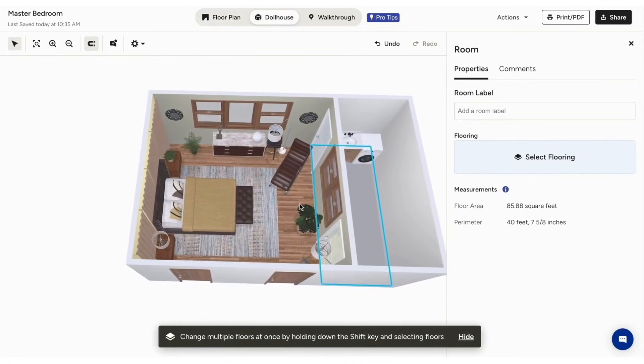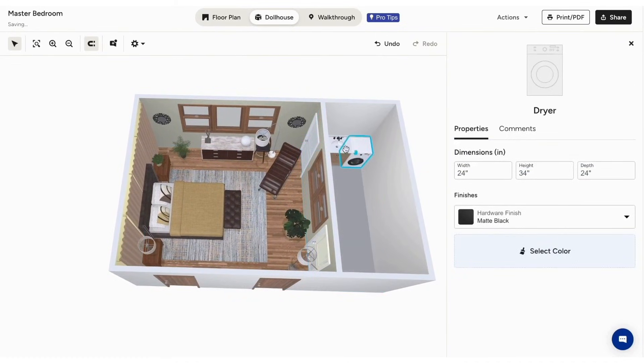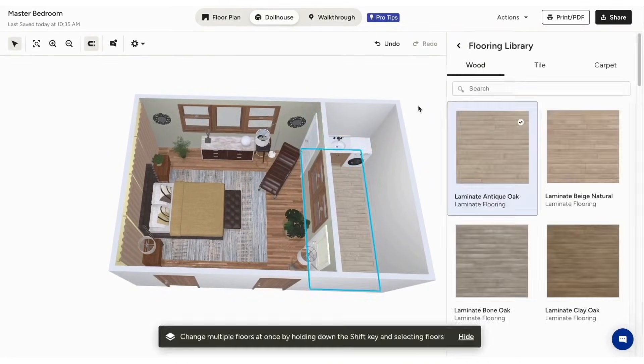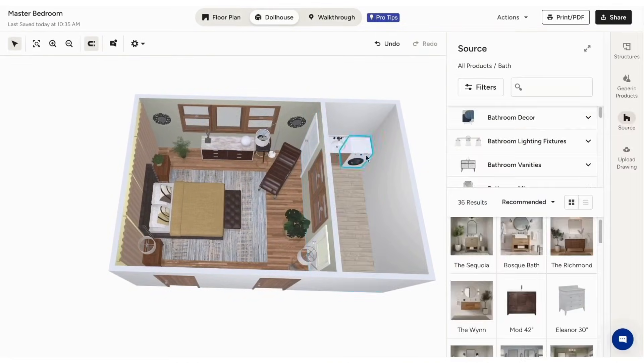Collaboration is also a key feature of HousePro's 3D Floor Planner. You can add labels, leave comments on specific elements, and share plans with clients or team members to ensure everyone is on the same page.